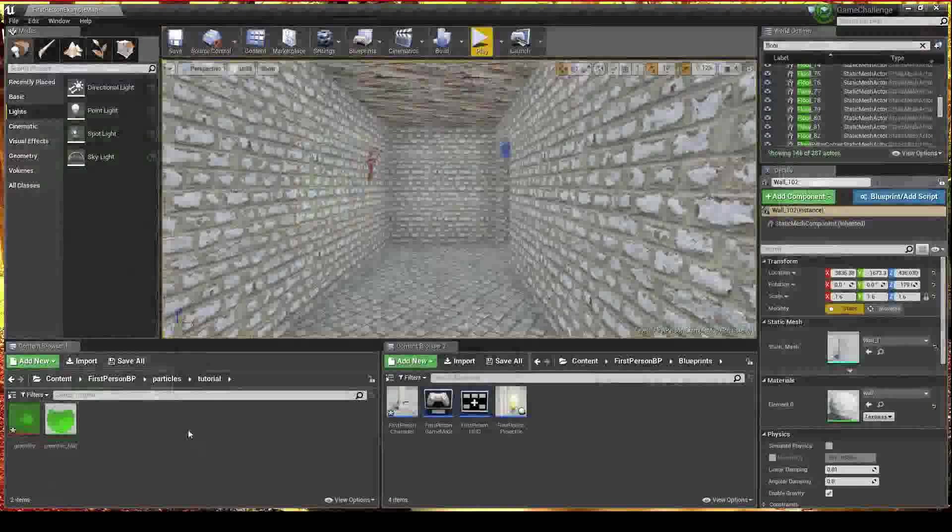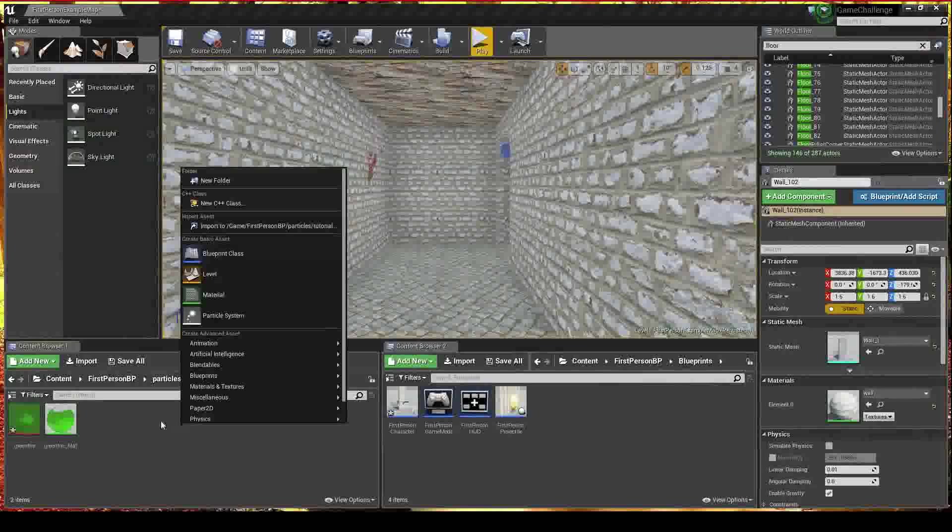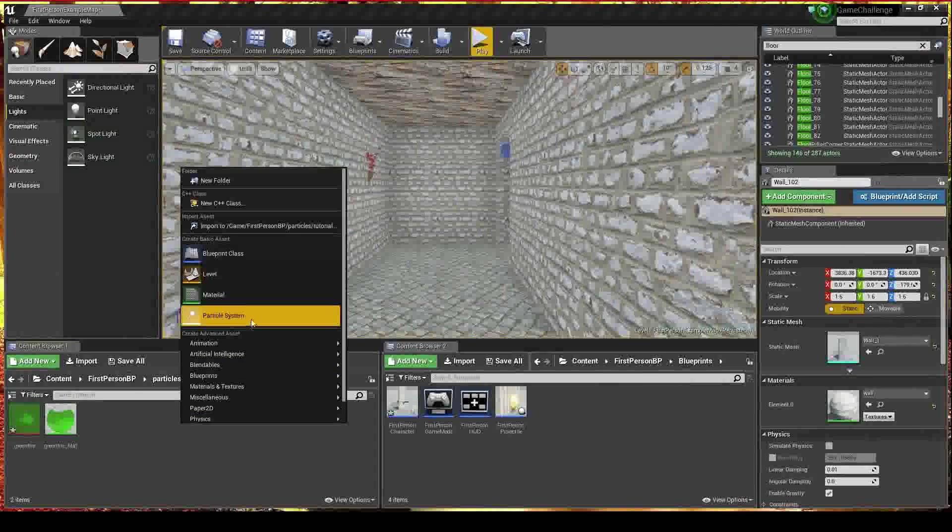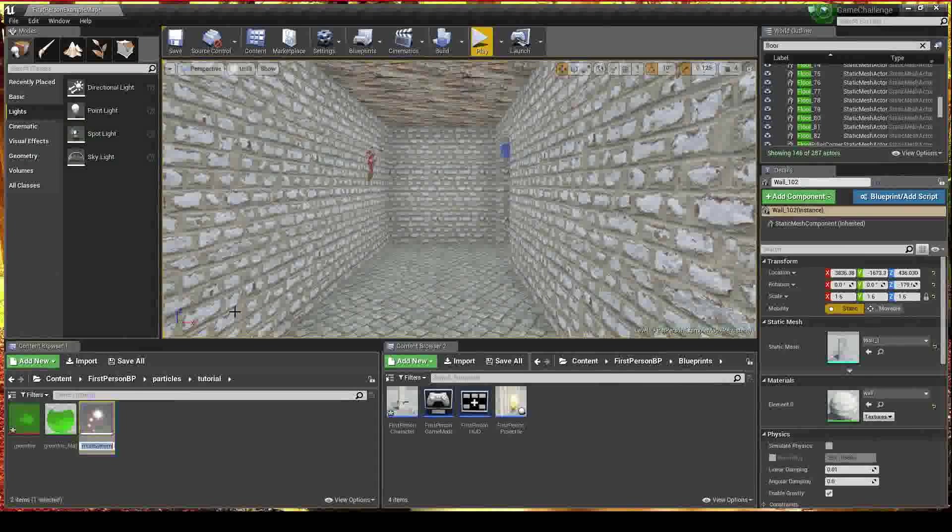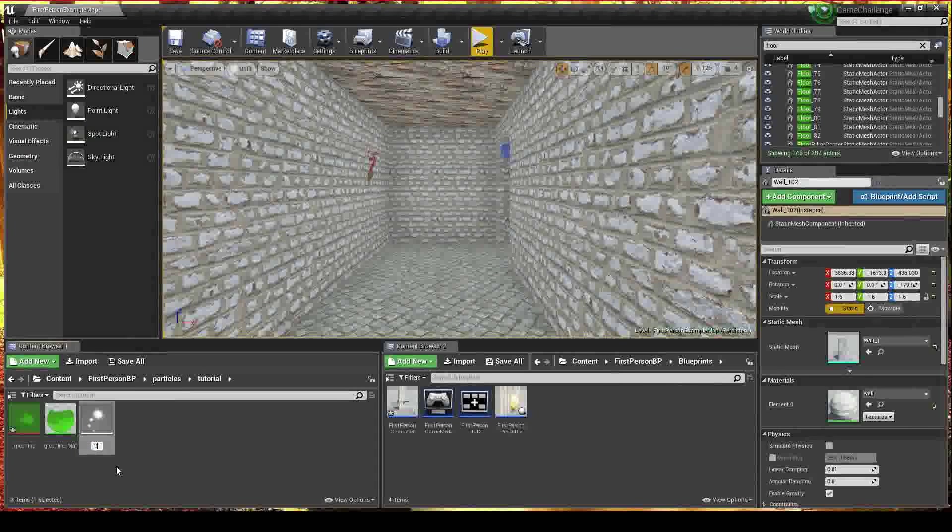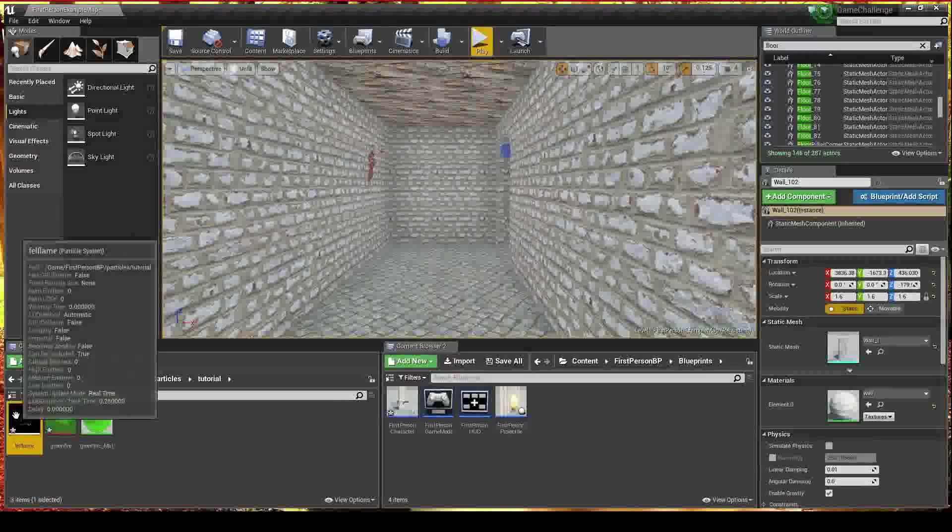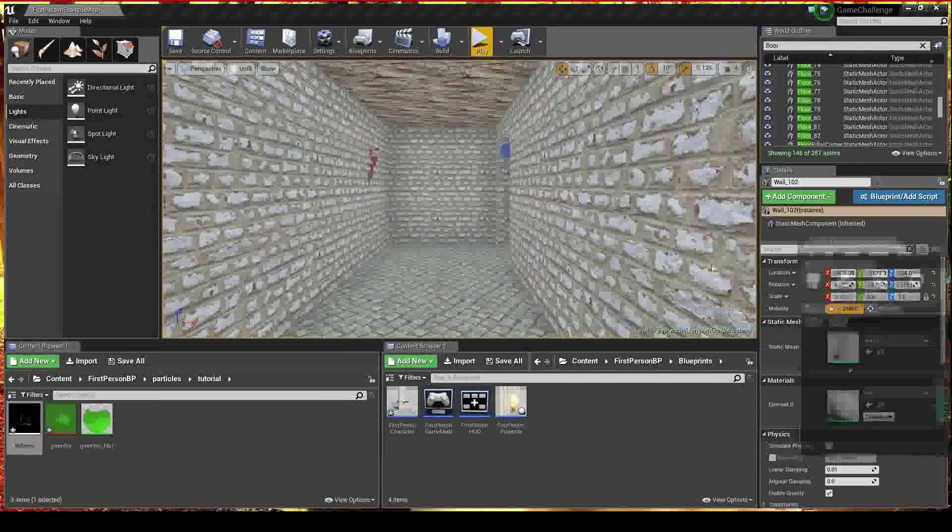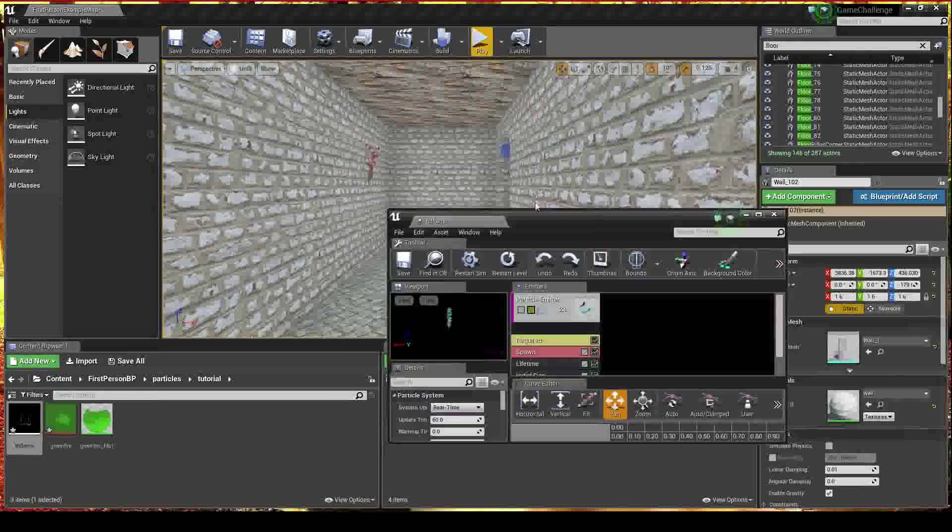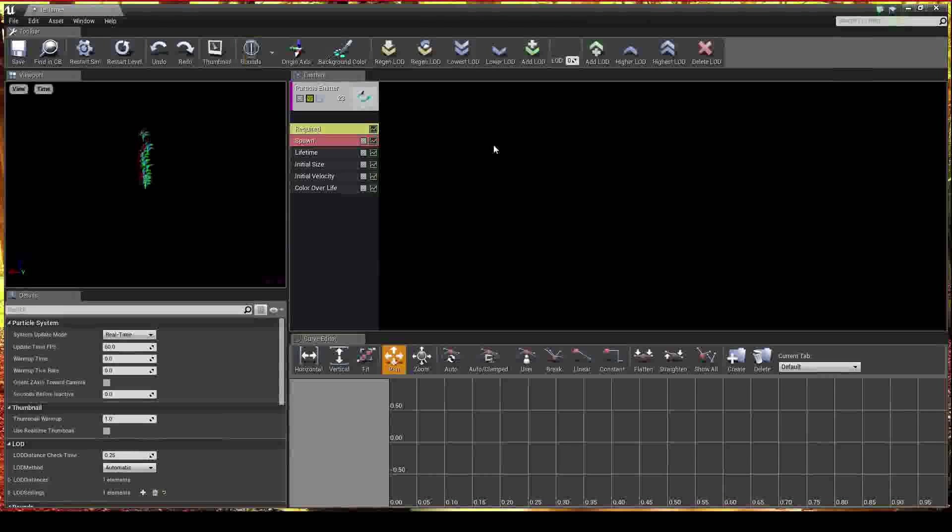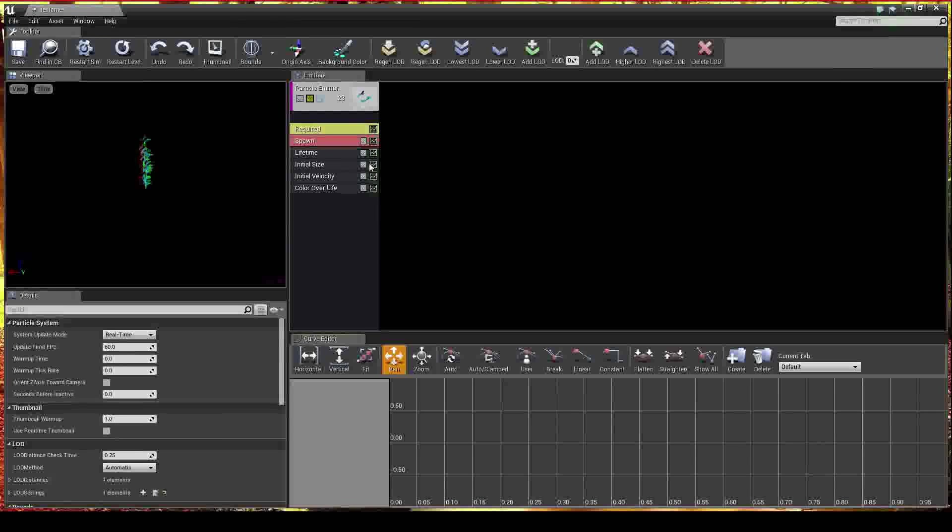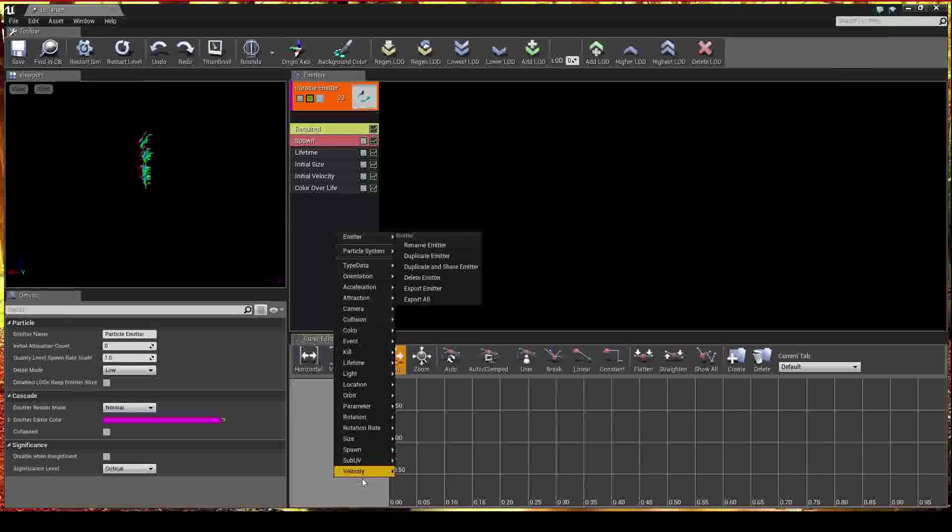Now, to create the particle system, the reason you're here, you're going to want to right click and create a new basic asset, a particle system. I'm going to name this fell flame. Open that up. Again, I'm just going to drag it over here onto this screen. And this is what you'll be presented with. Now, these are all the things that you can add to your particle emitter.